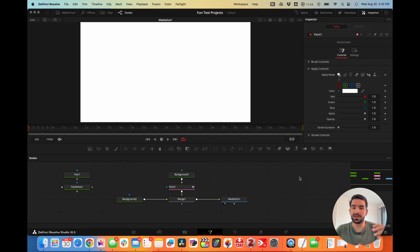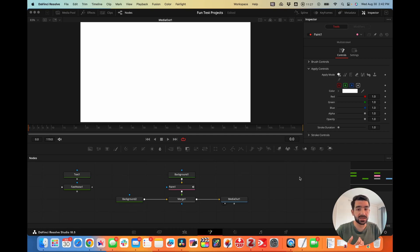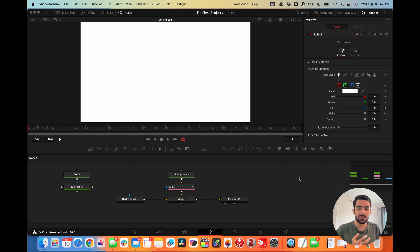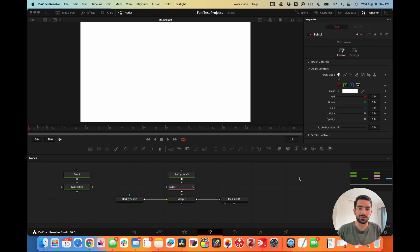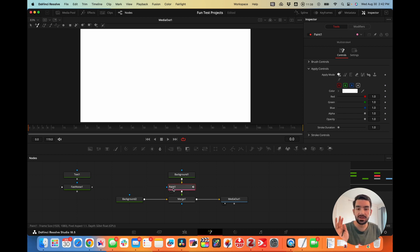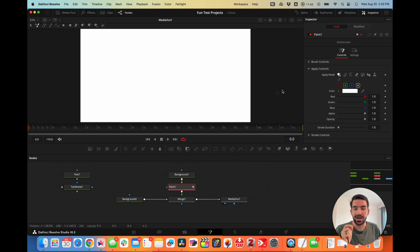We're looking at how you can use the paint node in Fusion to paint whatever you want. You can use a PNG file, a built-in brush, or even a different node to paint in Fusion. It's kind of crazy. So let's look at what you can paint and how.